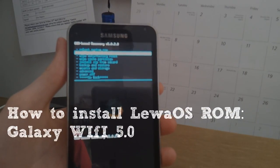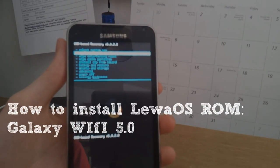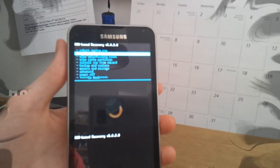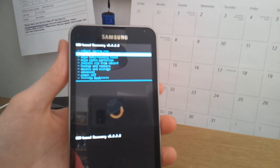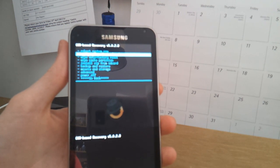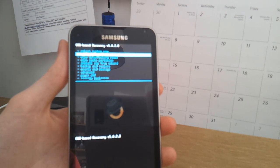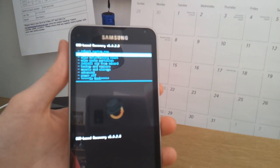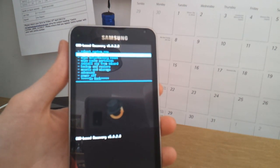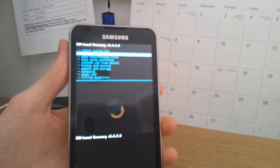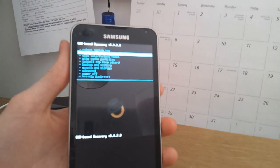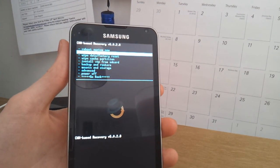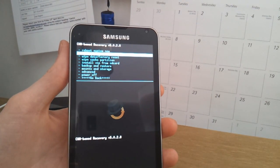Hey guys, Ruben here with your Daily Techniques and today I want to show you how to install a custom ROM for the Galaxy S Wi-Fi 5.0, international and USA version.